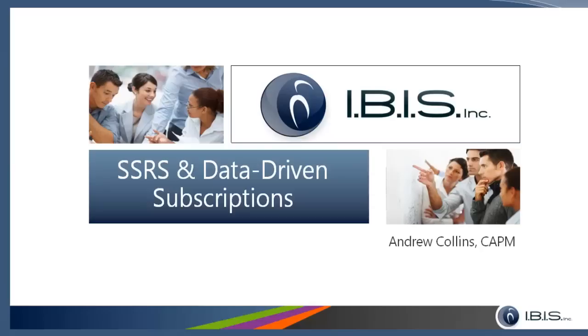My name is Andrew Collins and I'm a senior consultant here with IBIS. Today we're going to take a look at SQL Server Reporting Services and data-driven subscriptions.